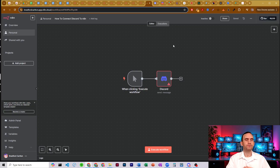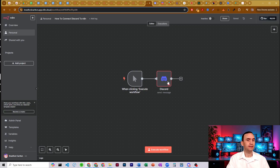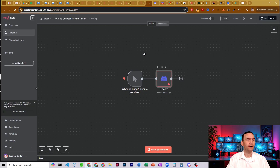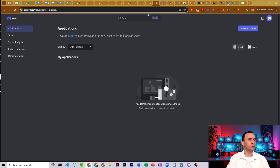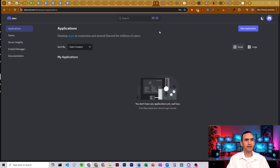First thing you need to do is actually have a Discord bot. Before you're ever going to be able to create your credentials, you have to have the bot first. If you don't have a bot, go to discord.com/developer/applications. You need to be logged into your Discord account.